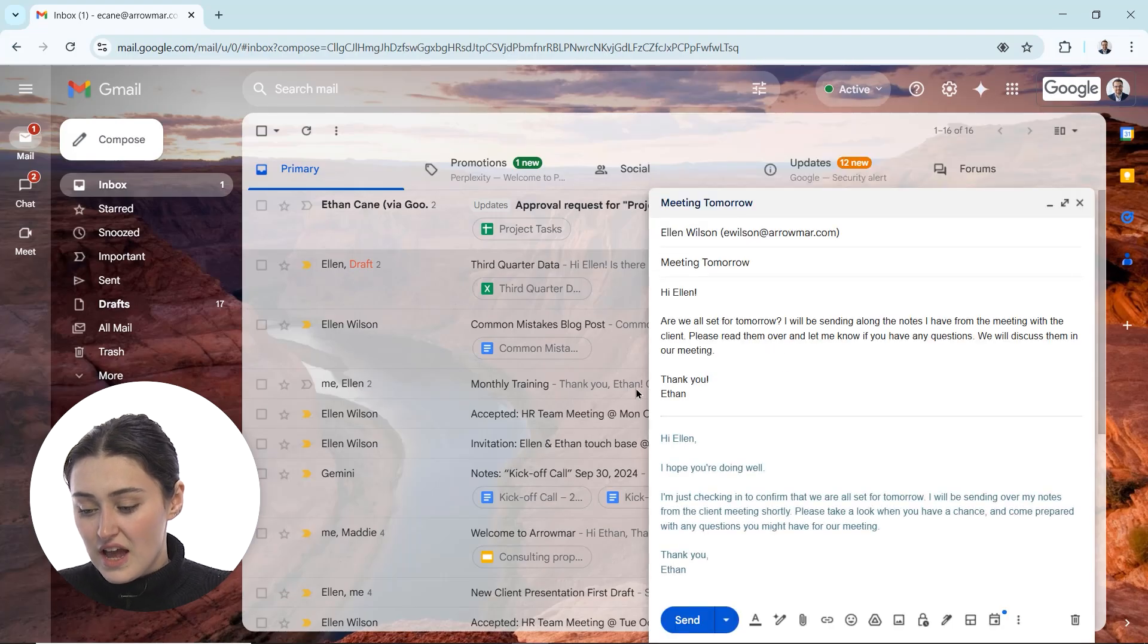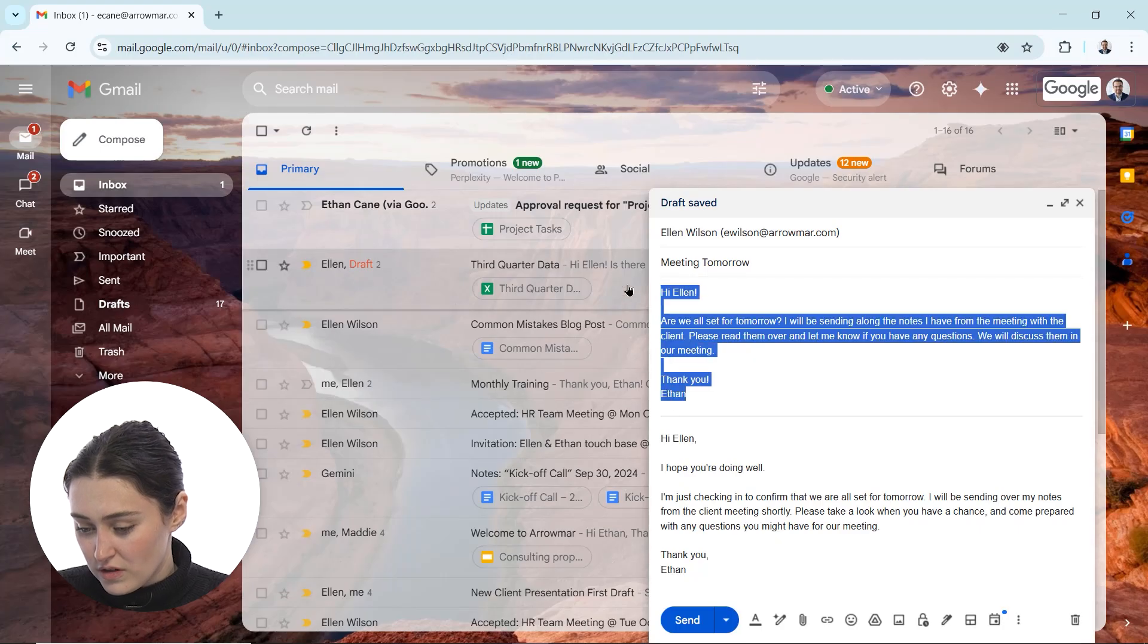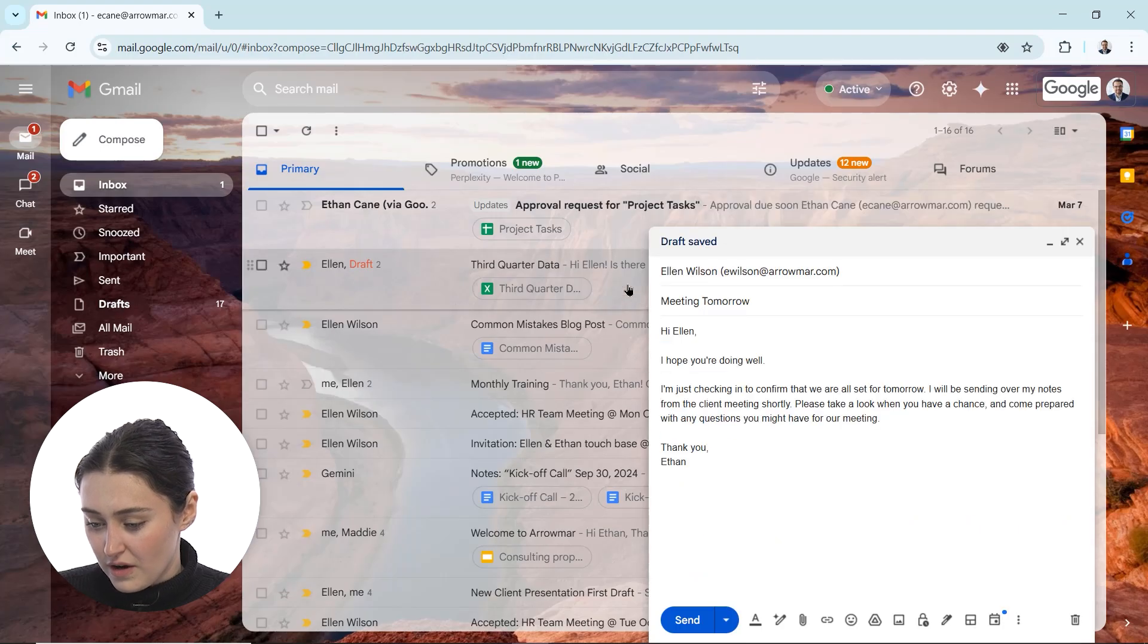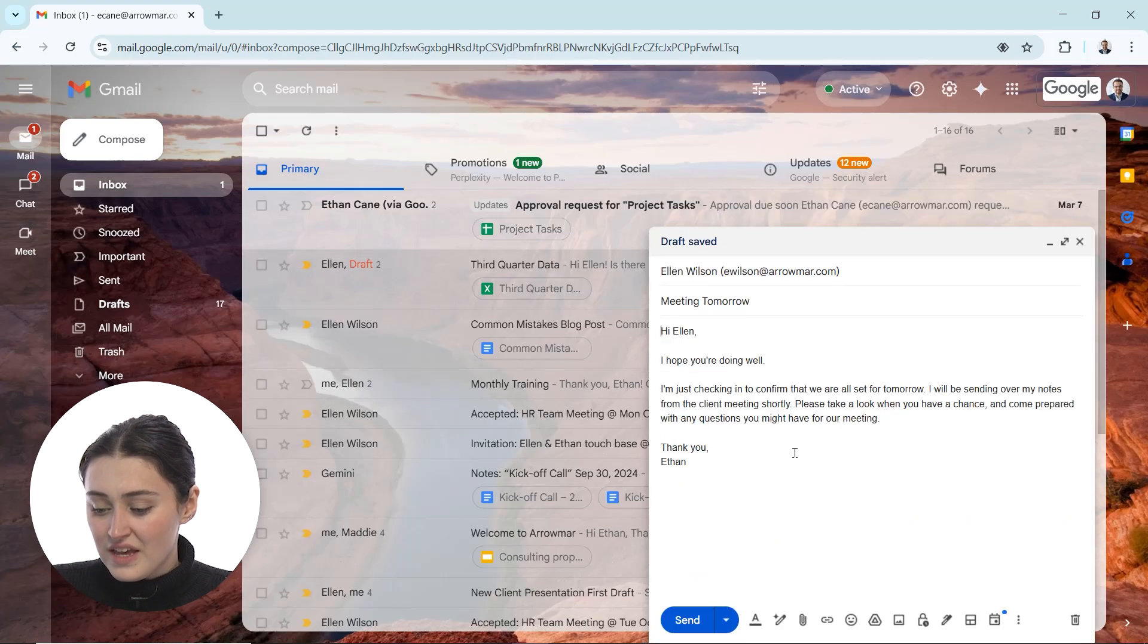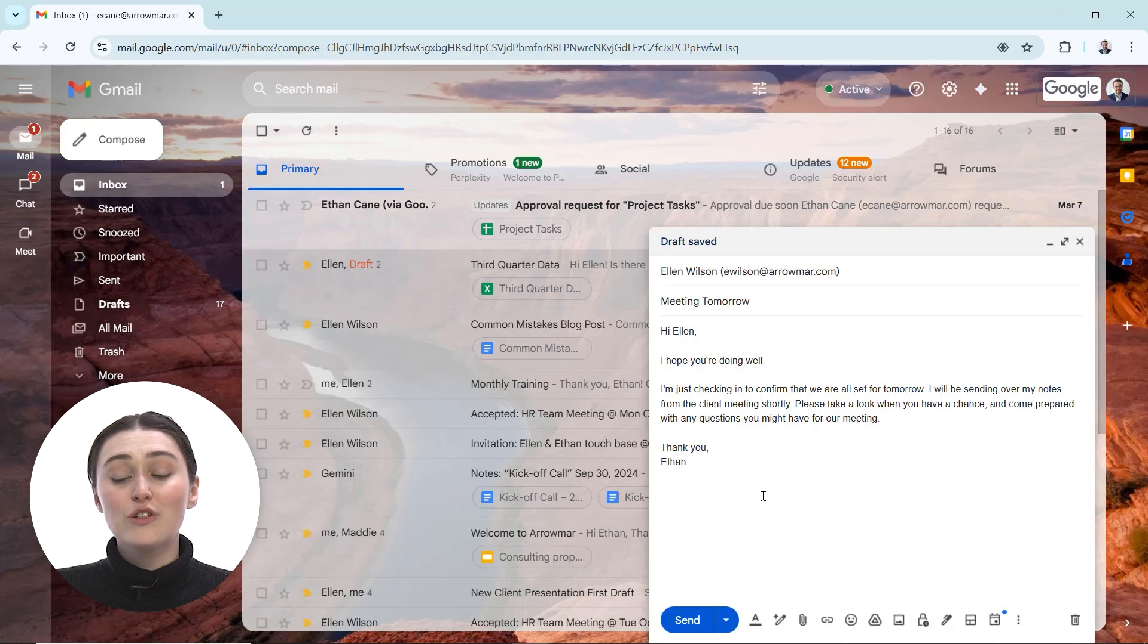So I'm going to click insert and it's going to insert it below. I'll just highlight and get rid of the old text. Now I have my brand new email that's been polished and ready so I can send it along to Ellen.